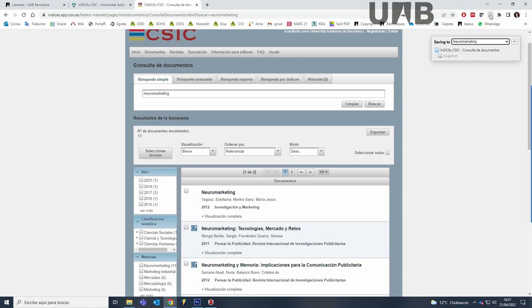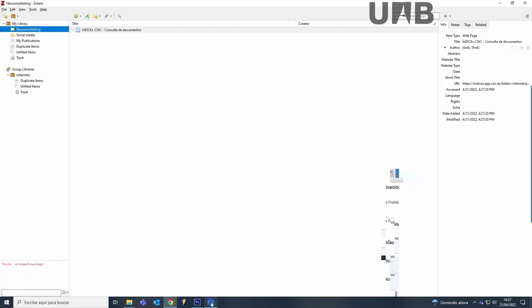If you go to Zotero Desktop, you will see that the only imported reference is that one of the database.